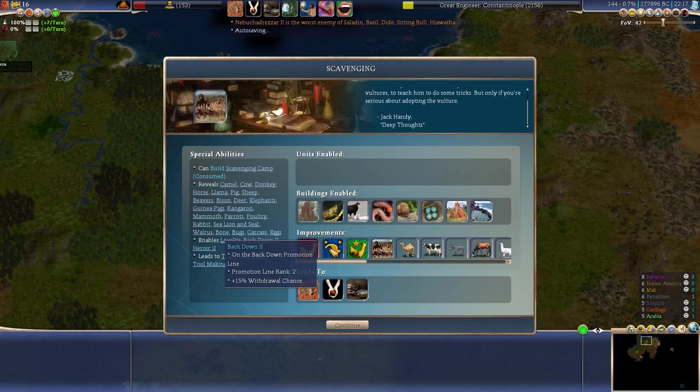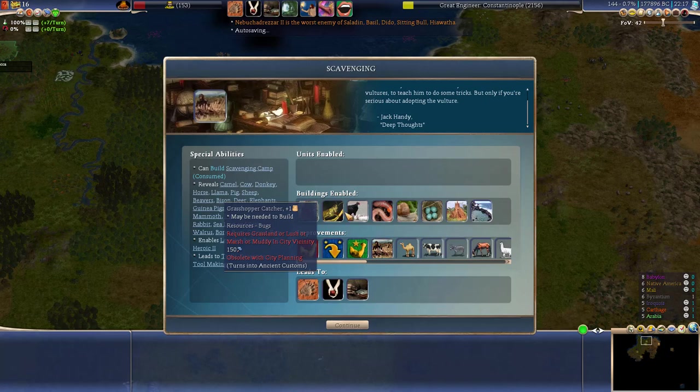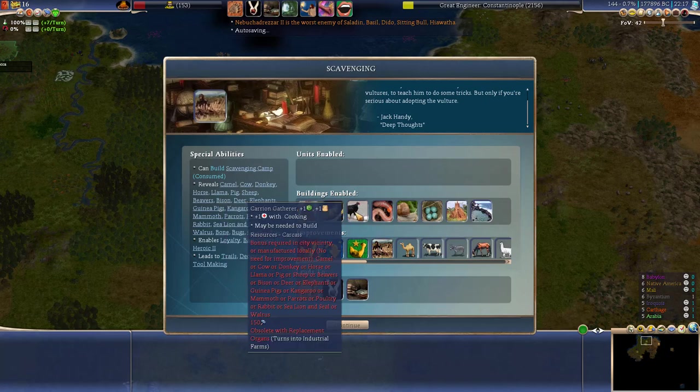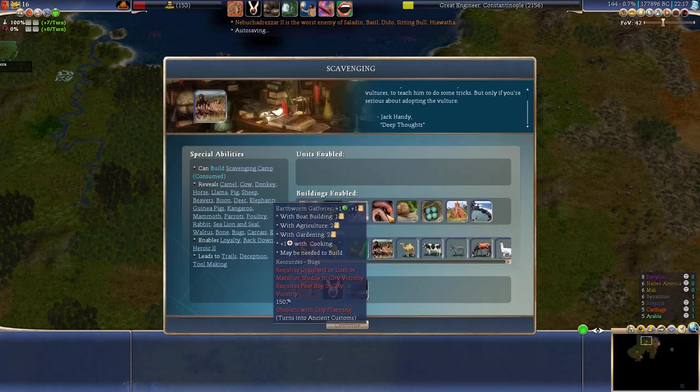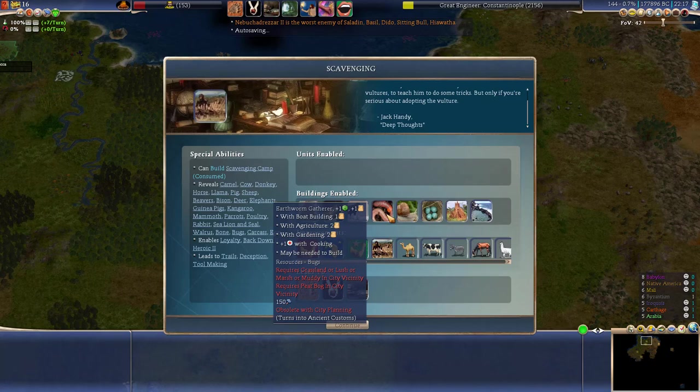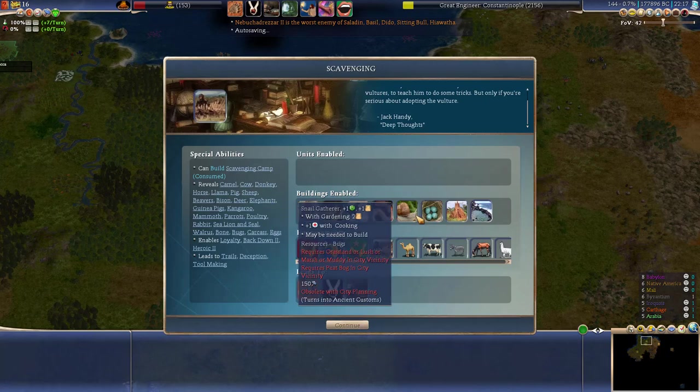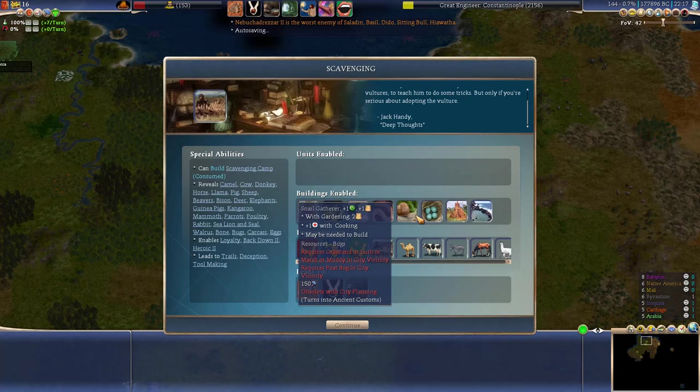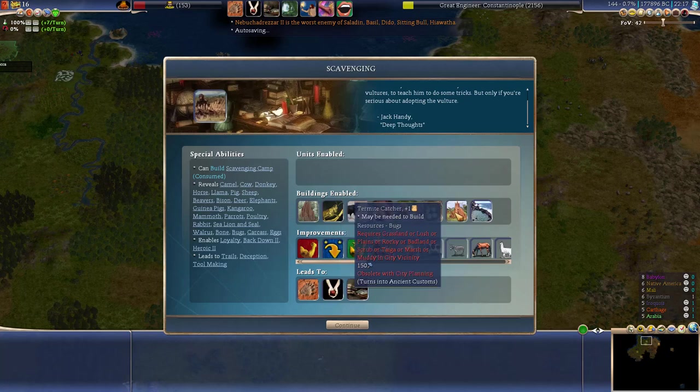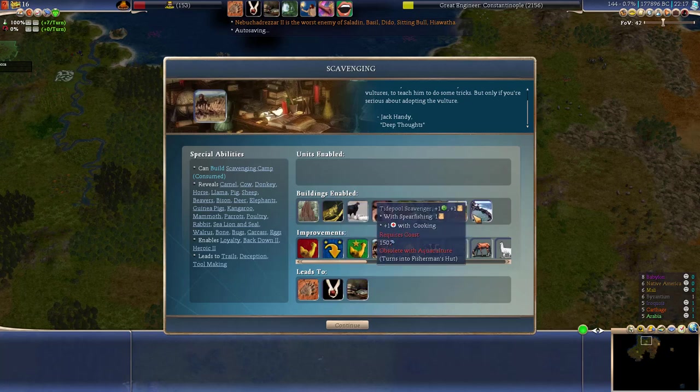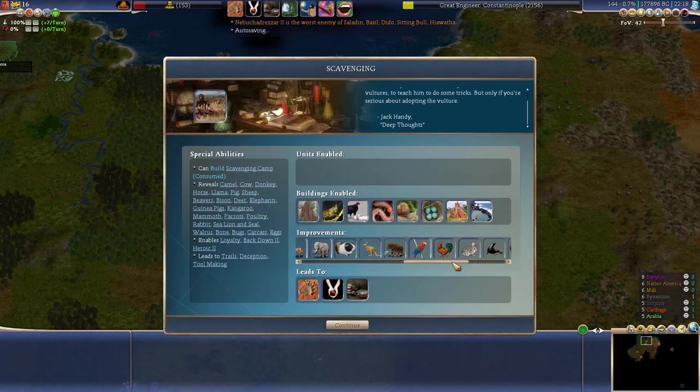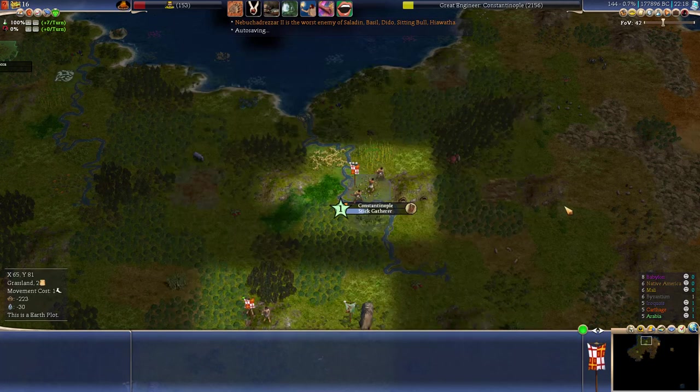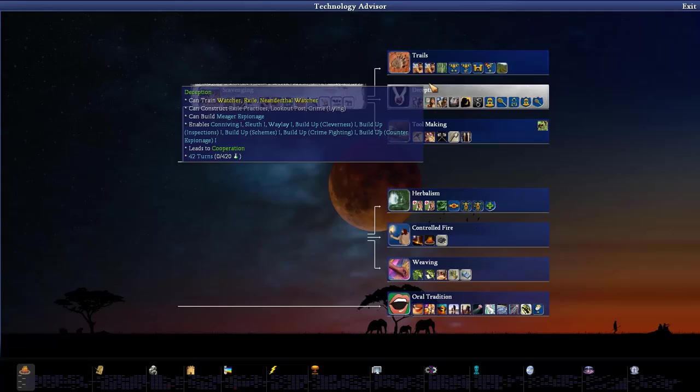We also get something called back down, which increases withdrawal chance, and we get ant catcher, grasshopper catcher, carrion gatherer, which is great, but not great at the same time, because it gives sickness until we get cooking. Earthworm gatherer. I kind of like that this one gives additional building, some boat building, agriculture and gardening, meaning that these things are more and more useful as you progress. Snail gatherer. I don't want to eat snails. Nest Thief, Termite Catcher, and Tidepool Scavenger. Again, not a great thing. And here you can see all the resources that it will give us for now.